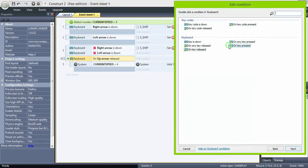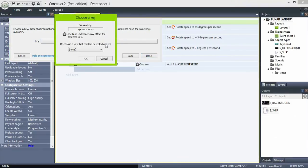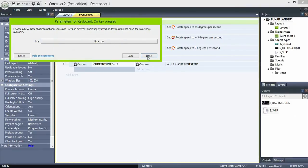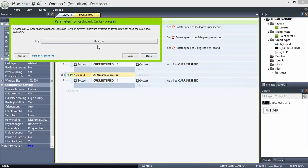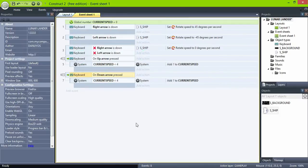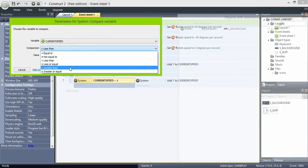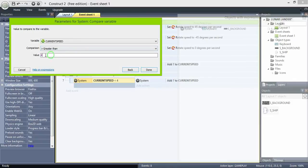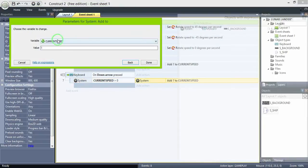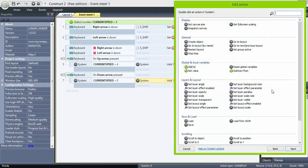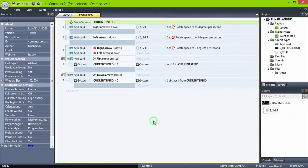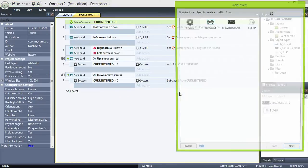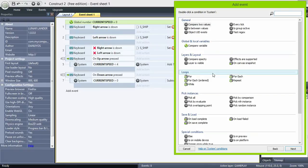Do the same with the down arrow. But this time, if current speed is greater than zero, we need to subtract one from current speed. And this takes care of our gear shifting.